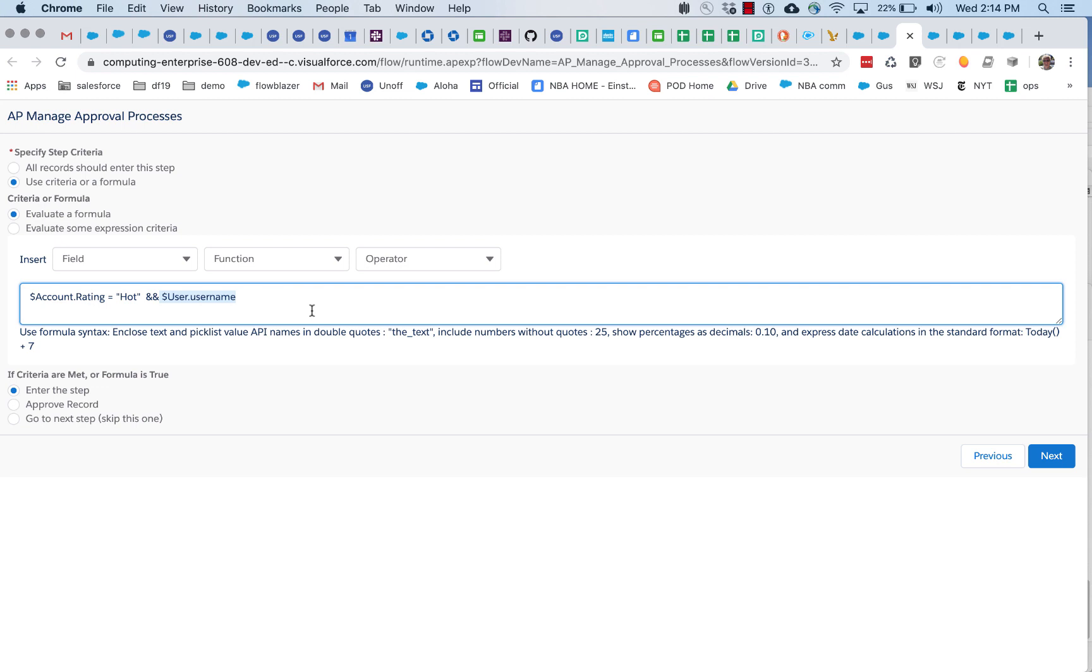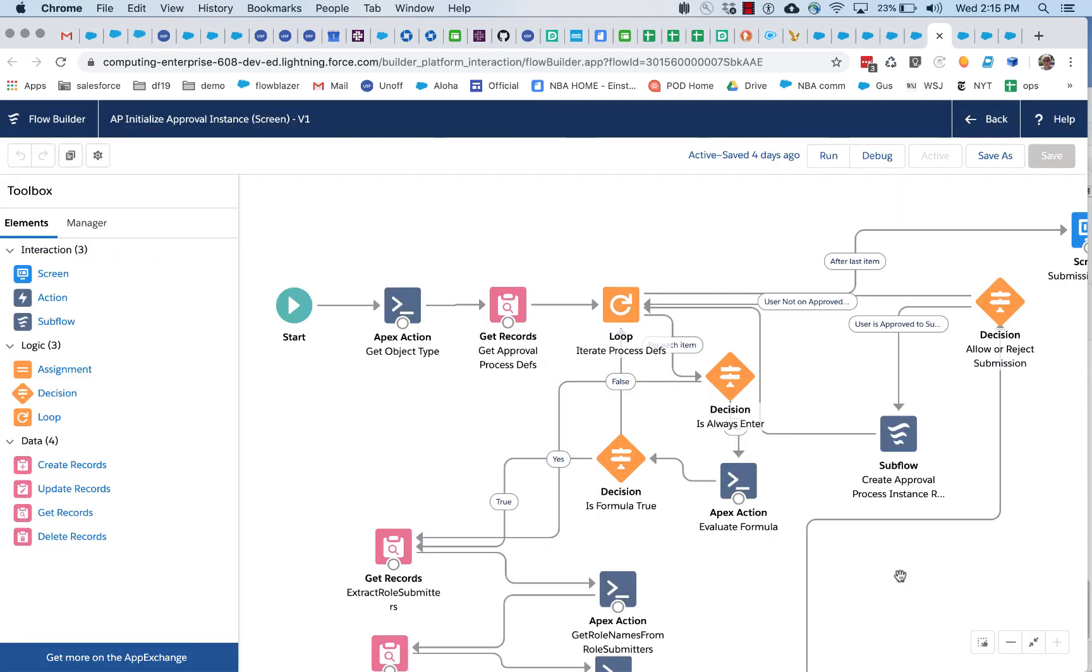So now let's go and look how you can use these strings subsequently. So let's go and look at the flow that runs and makes use of this formula string. Okay. So when we clicked on that submit approval button, this flow got launched.